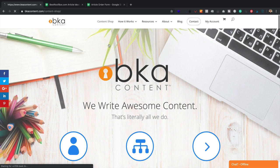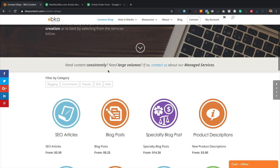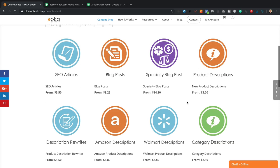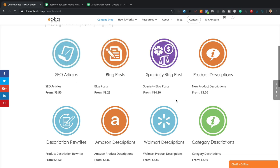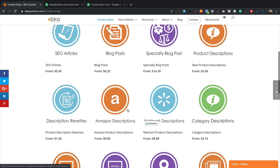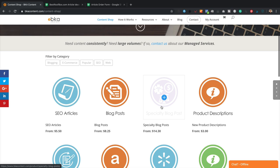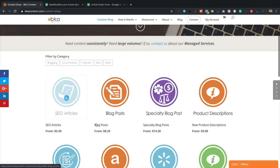If you go into their content shop, they've got all sorts of content they can offer: SEO articles, blog posts, specialty blog posts, product descriptions, Amazon descriptions, web pages — whatever you want, really. What I want is their SEO articles — that's the basic article they do, perfect for affiliate sites. They start from $5.50. You just come over here and choose the word count.